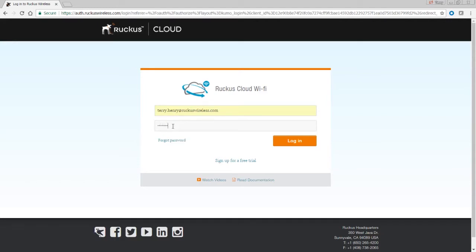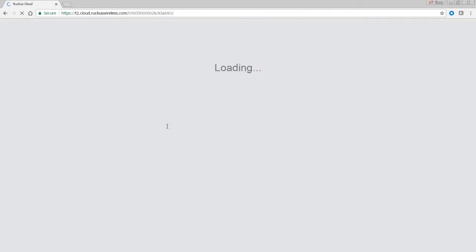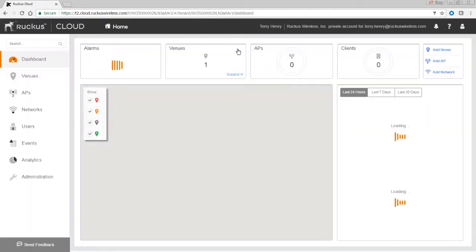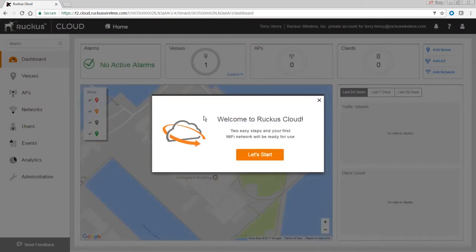You will have created this when you set up your trial account. It takes a second to connect to the cloud. Okay, so this is the first time we've used this account, and it says welcome to the cloud.